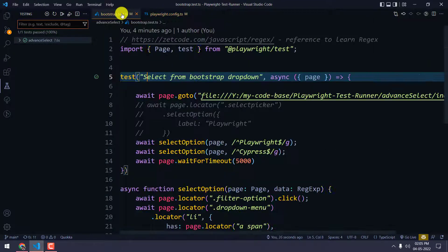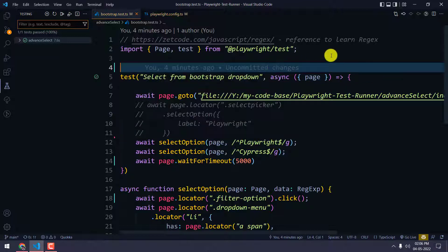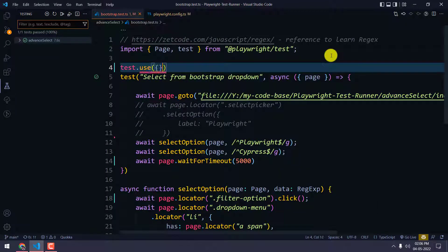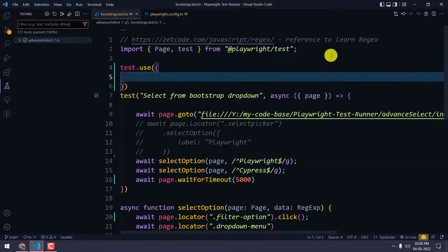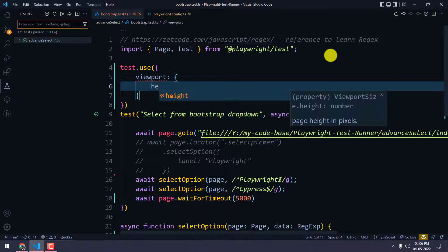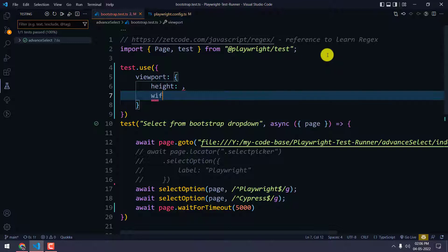In case you want to do some specification only for a particular test and set some viewport, we can still do that. For example, we can select test.use and within the options we have to give the viewport, then specify the height and the width.